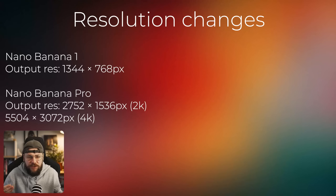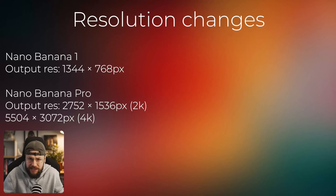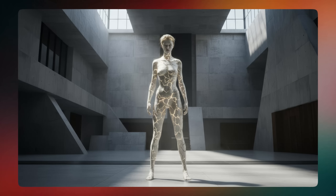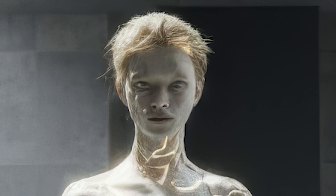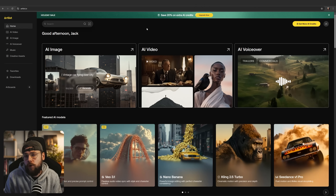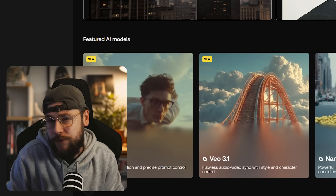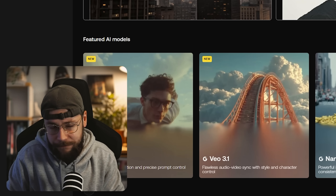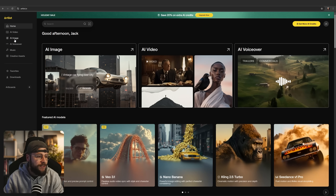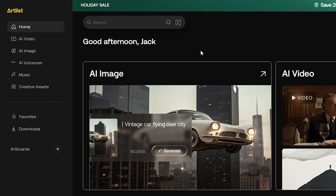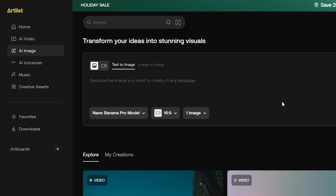Nano Banana 1 couldn't even generate HD images, so a lot of the time you'd have to upscale your output, and that can cause all sorts of strange artifacts in your image. To access Nano Banana Pro, we're over on Artlist. If you want to go ahead and try out the platform, you can click the link down below in the video description. At the top left of the screen, you can see we have a tab for AI image, so we'll click into here.